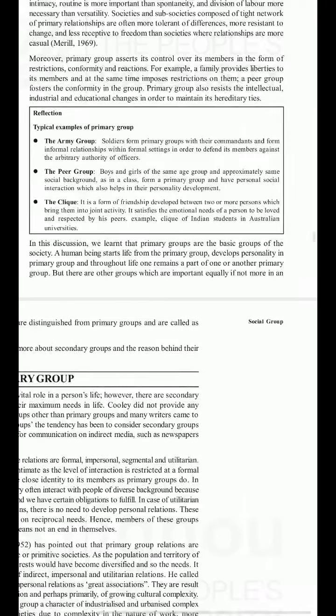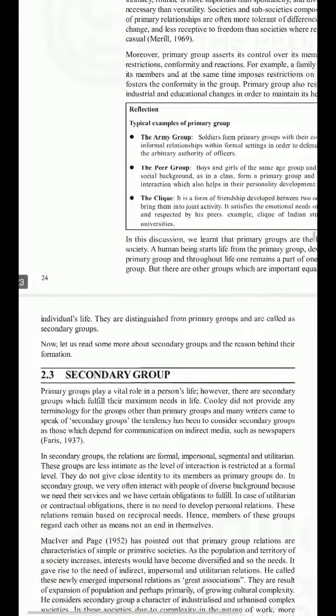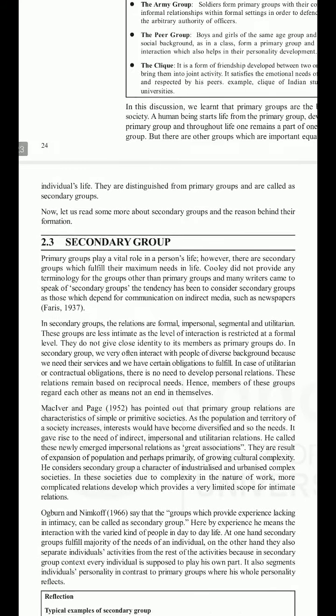In this discussion we learned that primary groups are the basic groups of society. A human being starts life from a primary group, develops personality in a primary group, and throughout life remains part of one or another primary group. But there are other groups equally important in an individual's life — distinguished from primary groups and called secondary groups. Now let us read more about secondary groups and the reason behind their formation.